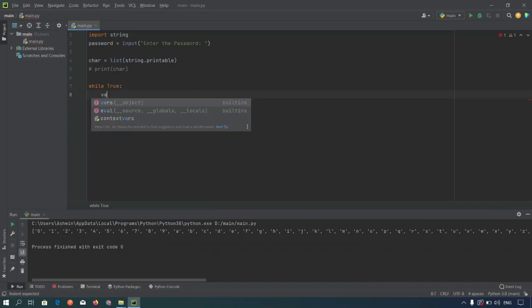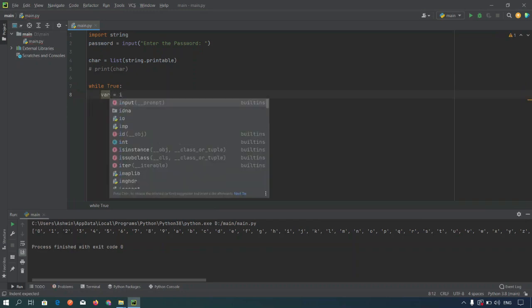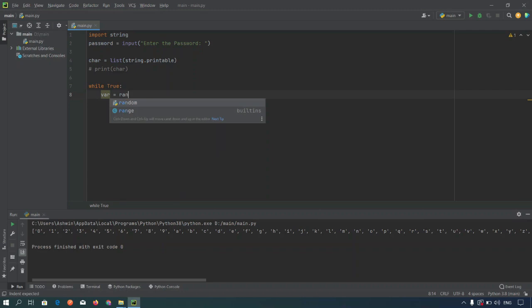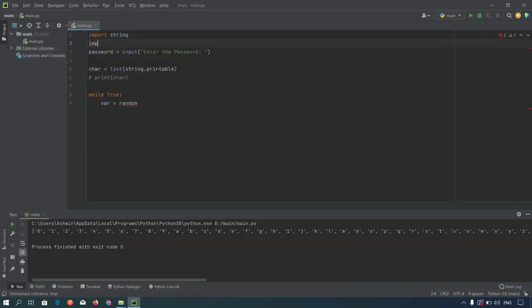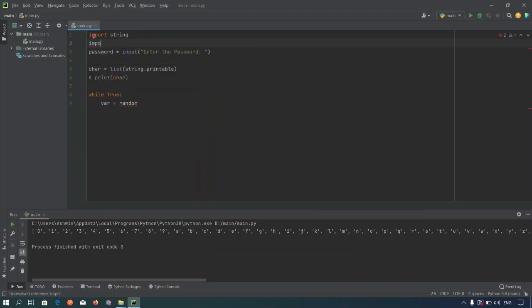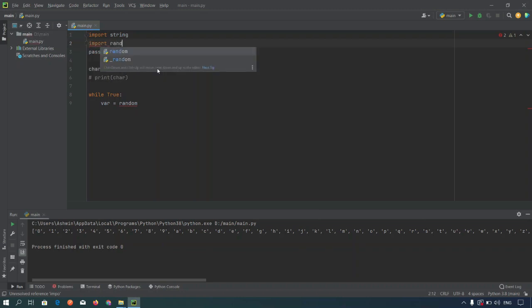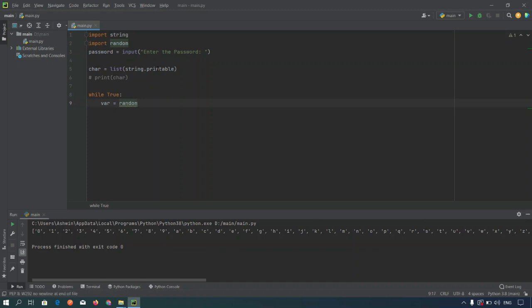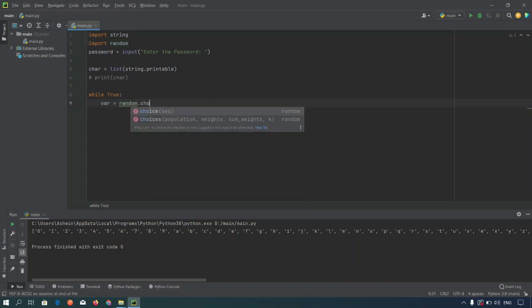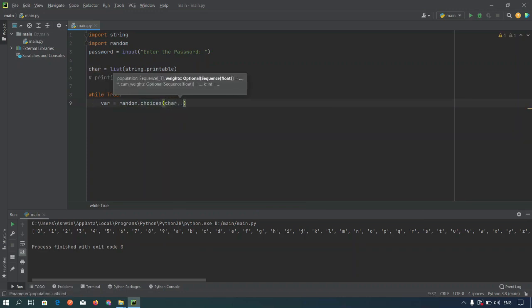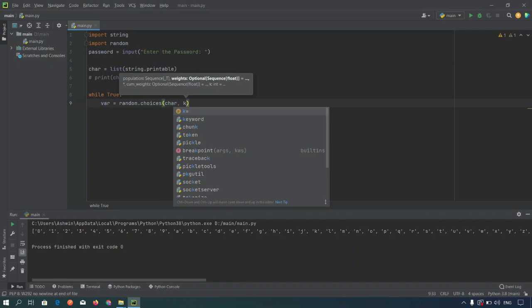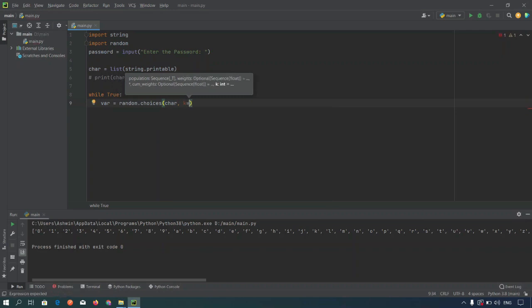We are equal to random, so we need to import this module, import random. Now random dot choices and pass the list of characters here.